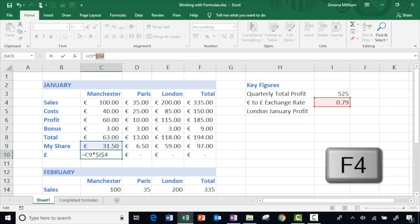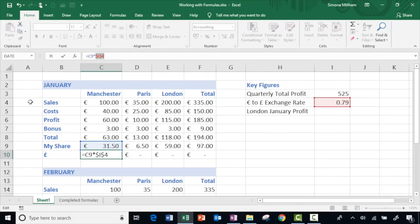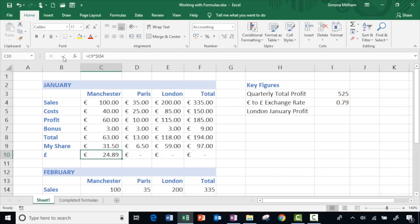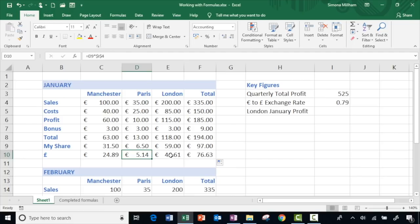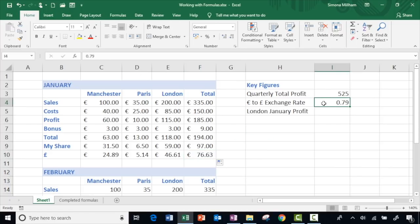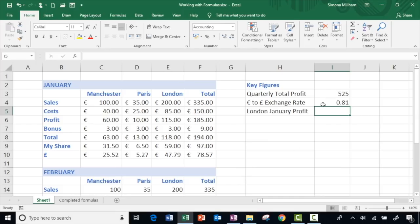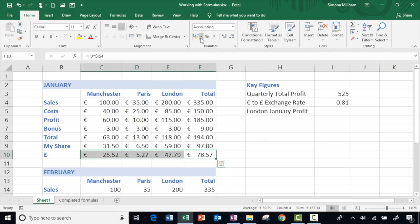We do that by clicking in that cell reference and pressing the F4 function key. It will give you dollar signs — the dollar before the letter fixes the column and the dollar before the number fixes the row, so two dollars fixes the cell entirely. Keep pressing F4 to get different combinations if you only want to fix the column or the row. I need to fix both, so green tick to finish, repeat all the way along — fantastic. Looking at the formula bar you can see the D9 and E9 move on but I4 stays fixed. And the beauty of this: if the exchange rate changes — let's change it to 0.81 — all of those figures just update. This idea of fixing a cell with dollar signs is known as absolute cell referencing.